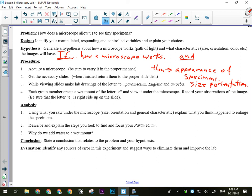We are going to do the observations in this order. Letter E, number one. Amoeba, number two. Paramecium, number three. And euglena last. Make sure that we do them in that order because they do get progressively more difficult and smaller. And as a result, you need a little more experience each time. So you're going to make a wet mount of the letter E. That's the first thing you're going to do.